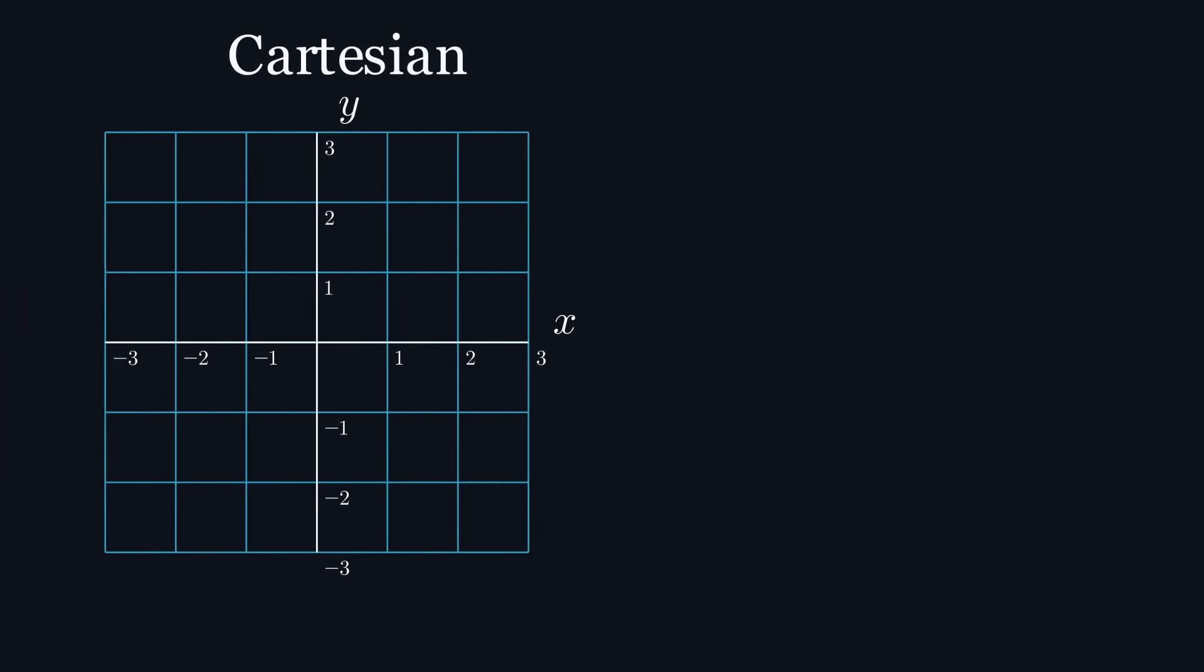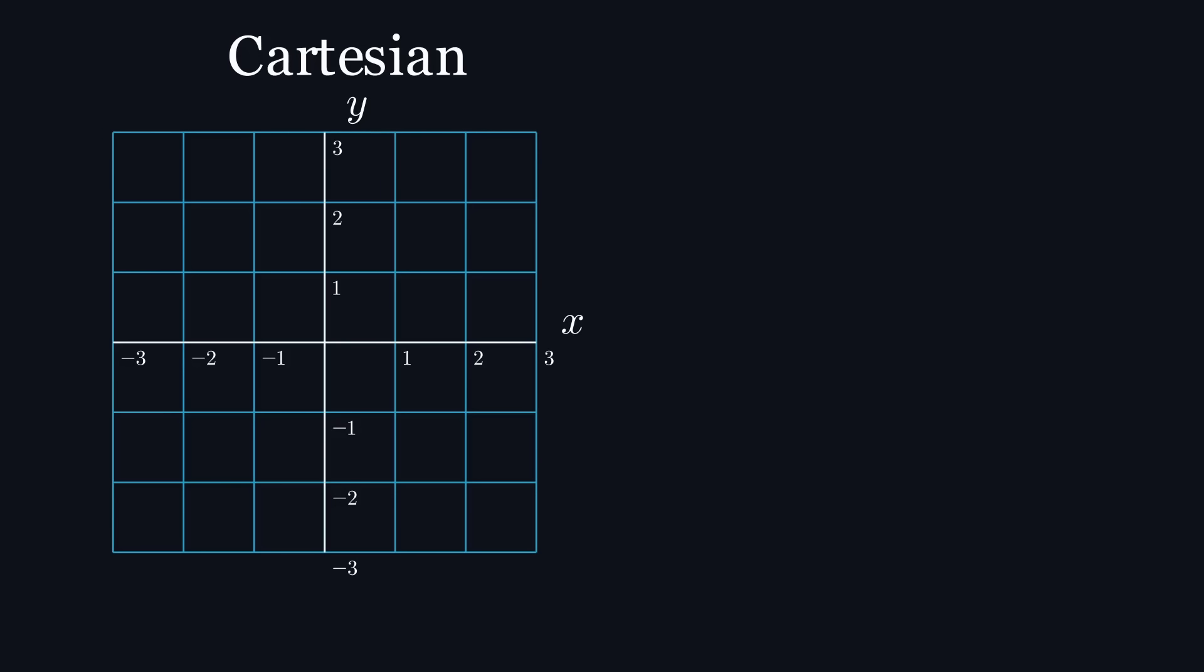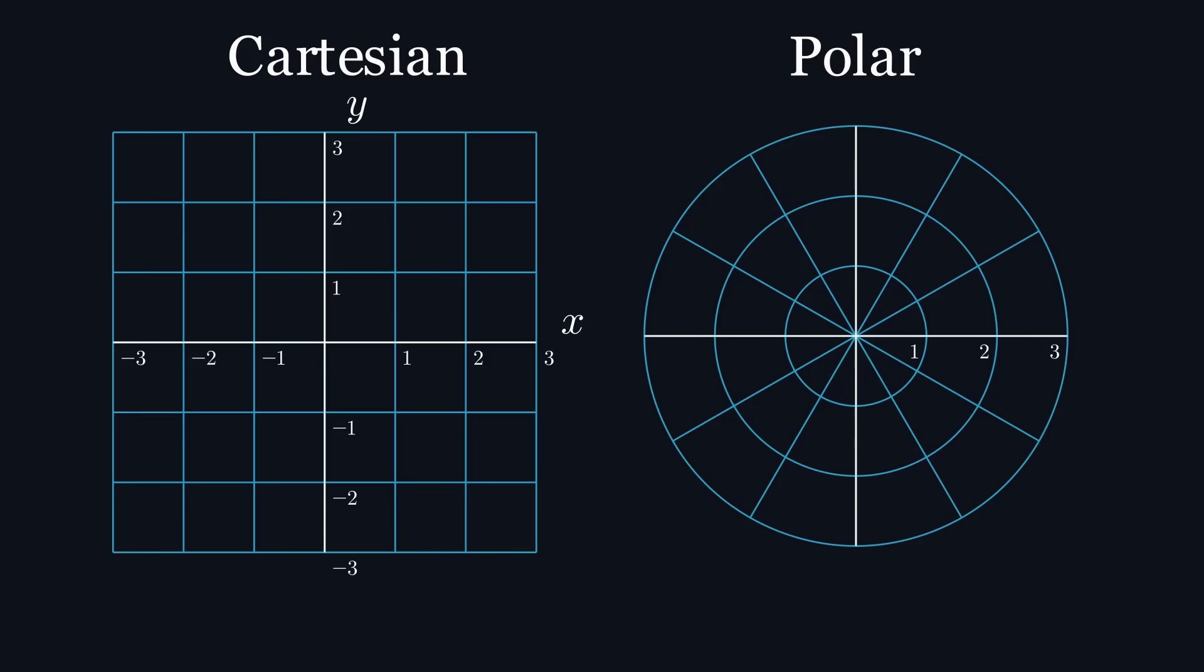The issue is that we're using the wrong coordinate system. The Cartesian coordinate system, that we all know and love, limits us by making us select two values that represent distances on perpendicular axes, which we call x and y. What better suits our needs is the polar coordinate system, where points are represented by a distance from a reference point and an angle.